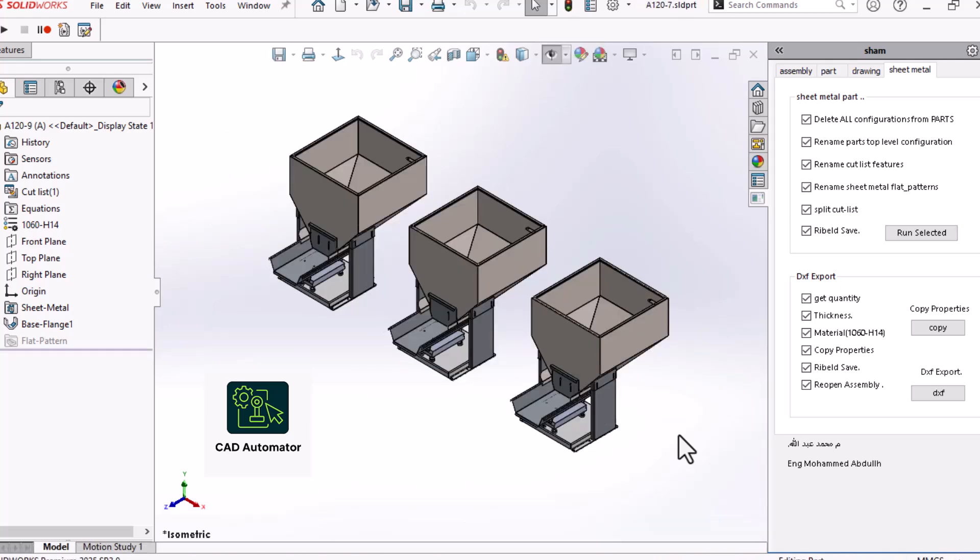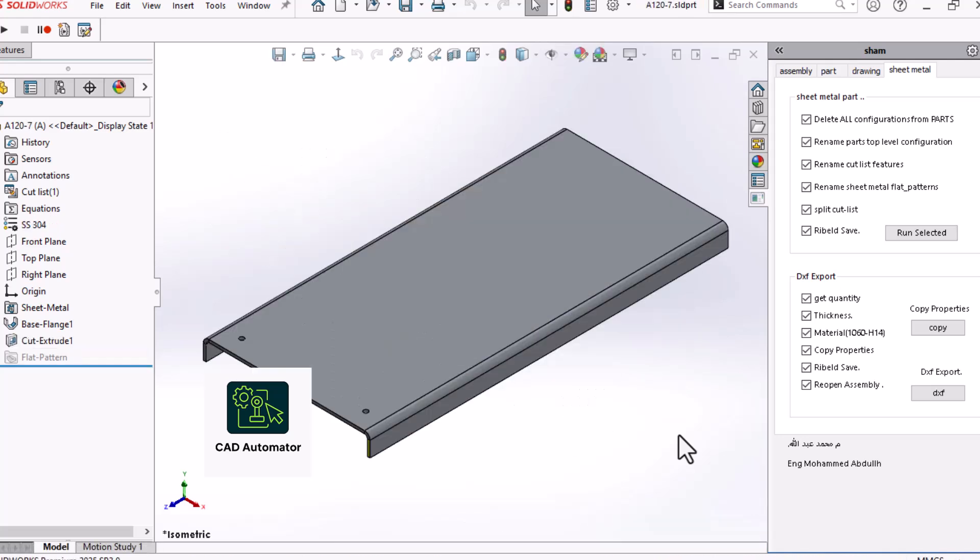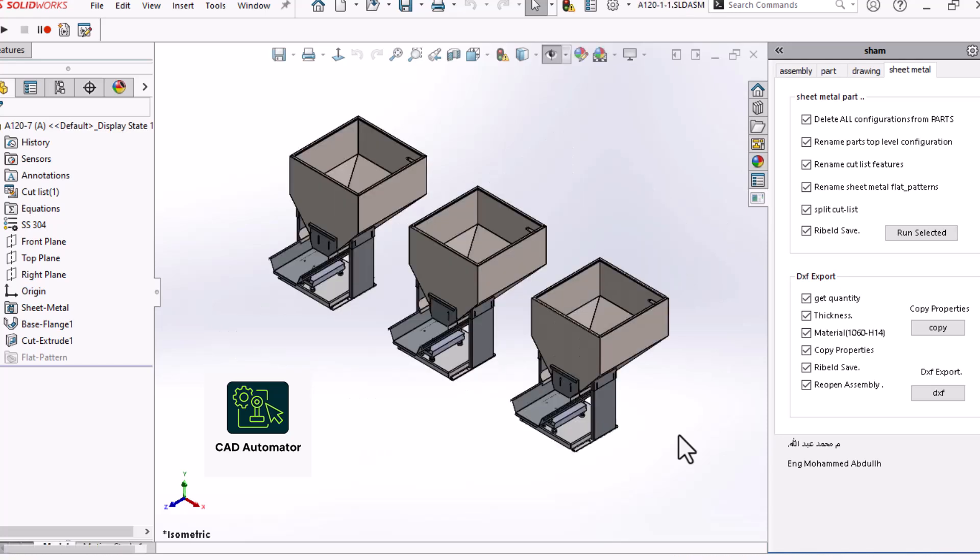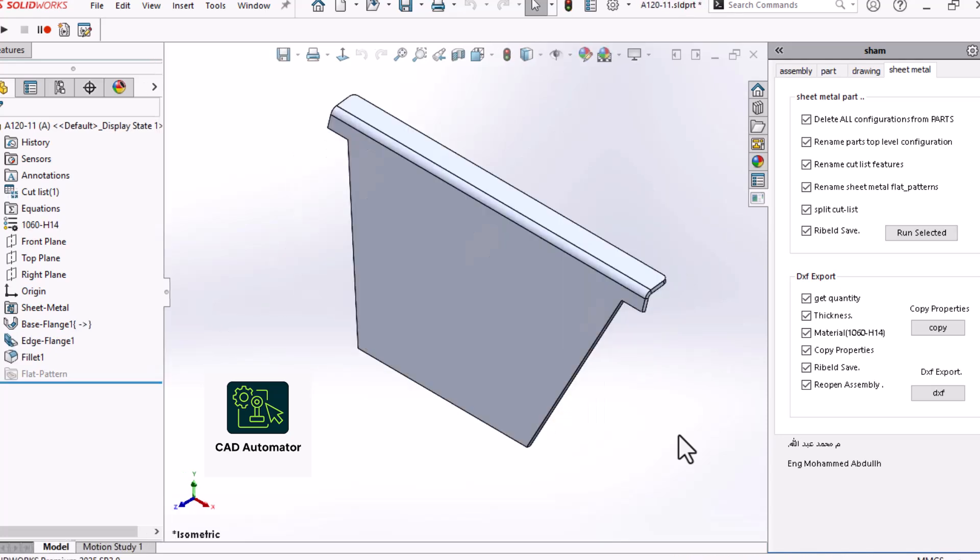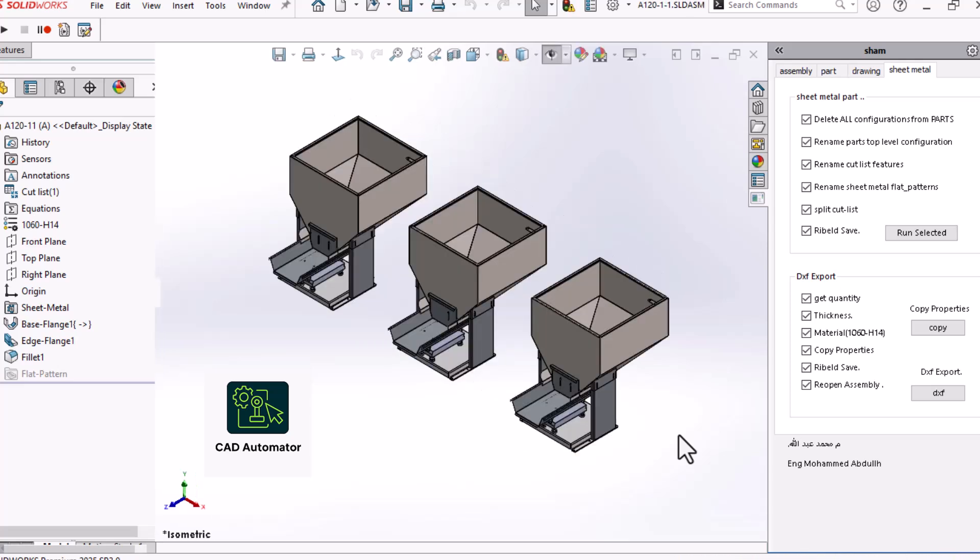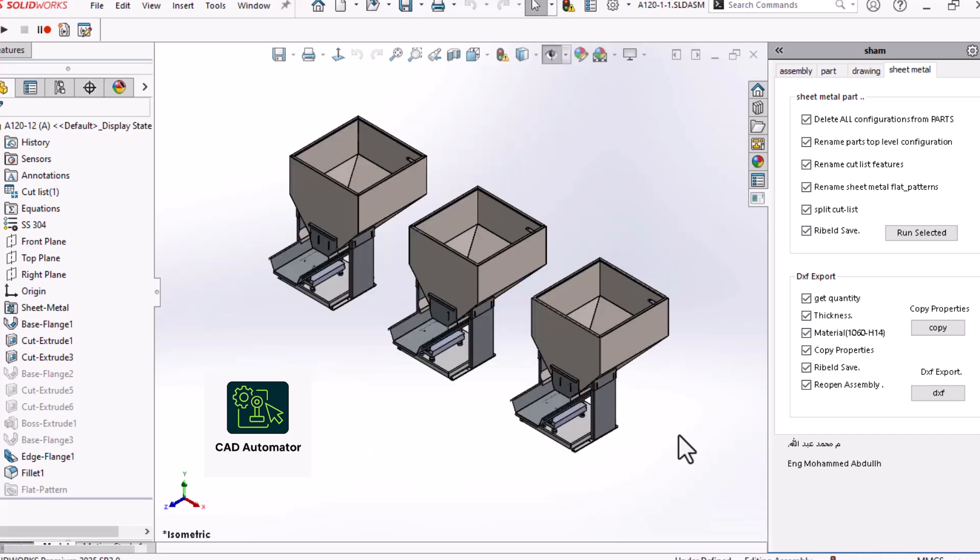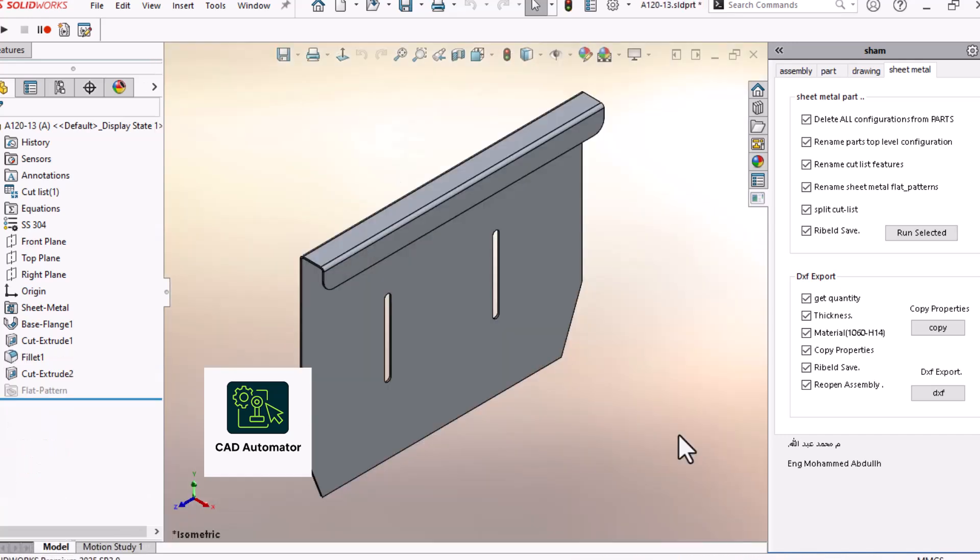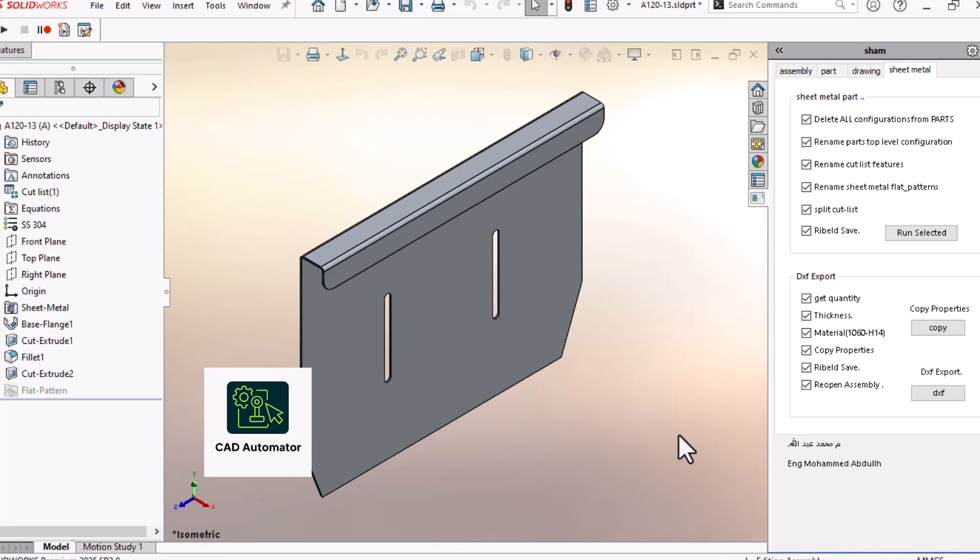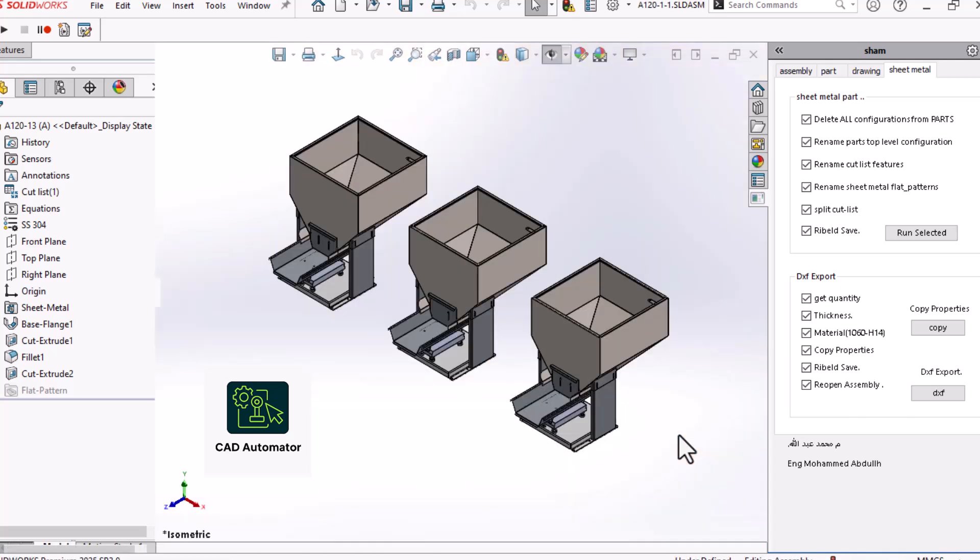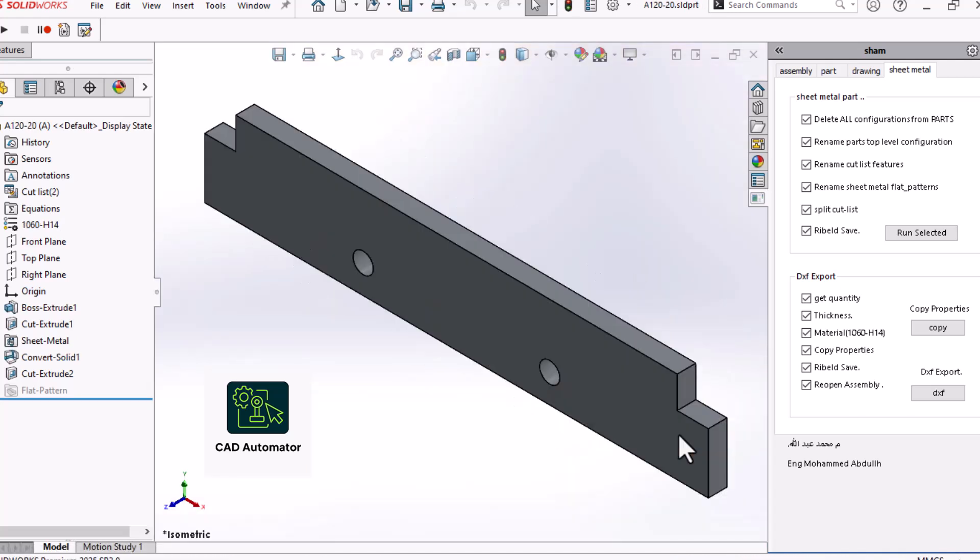Now this is where the real magic happens, and it's what separates a simple macro from a powerful one. If we're working on an assembly, the macro runs a series of preparation tasks. These are optional, and in the real tool, you'd turn them on or off with checkboxes. Step 1: Get Quantities. The macro can automatically calculate how many of each part you need from the bill of materials, and write that quantity as a custom property to each part file.